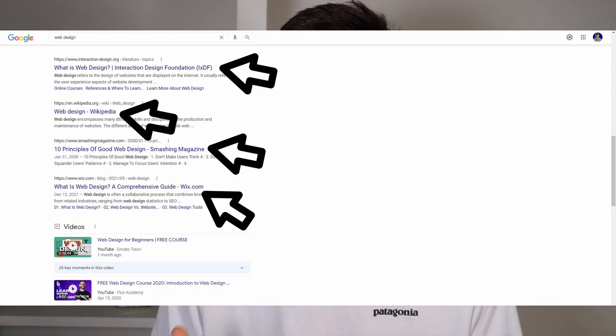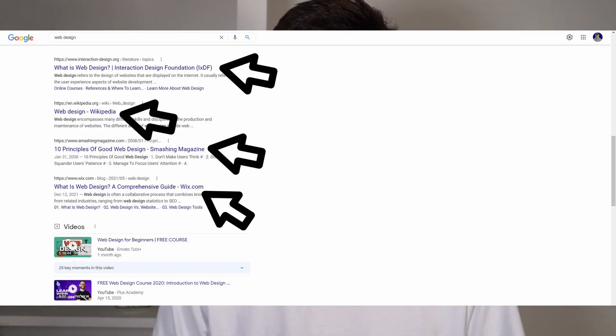SERP stands for Search Engine Results Page. When you search something into Google, the whole list of results that comes up is called the SERP. The top of the SERP usually features Google Ads — paid placements — and below those are the organic traffic results, which come from optimizing your website and improving its SEO.